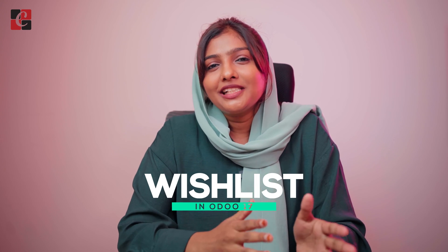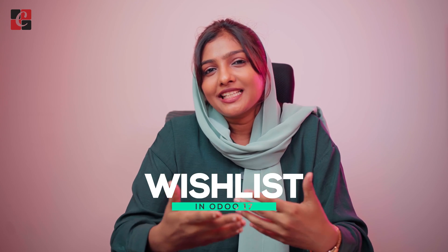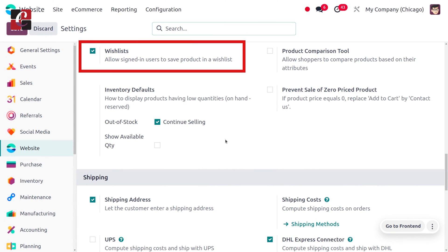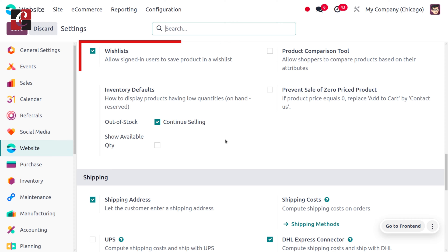Wishlist is a functionality that is provided by the Odoo website module. The administrator just needs to activate this feature from the configuration settings of Odoo so that the customers can easily add the item into the wishlist.